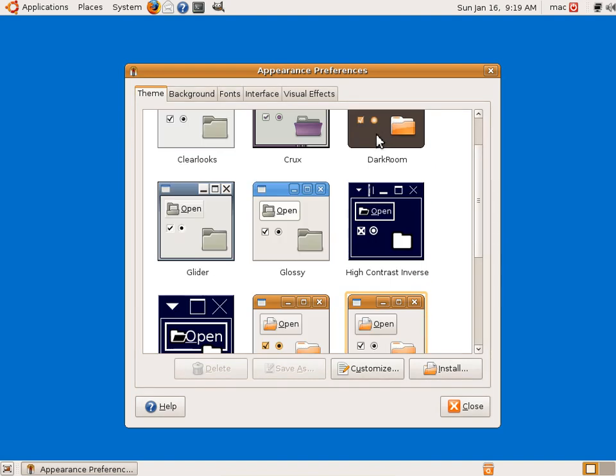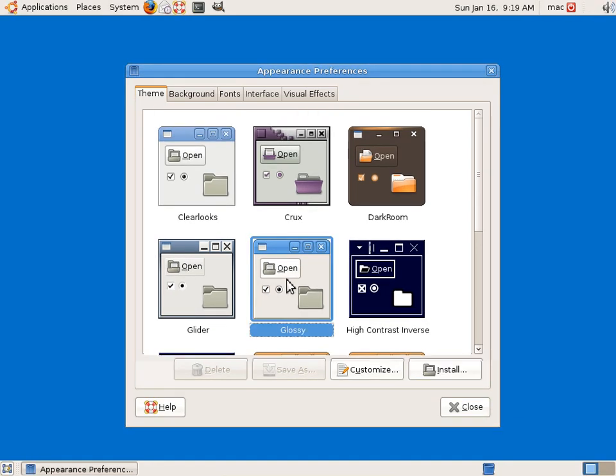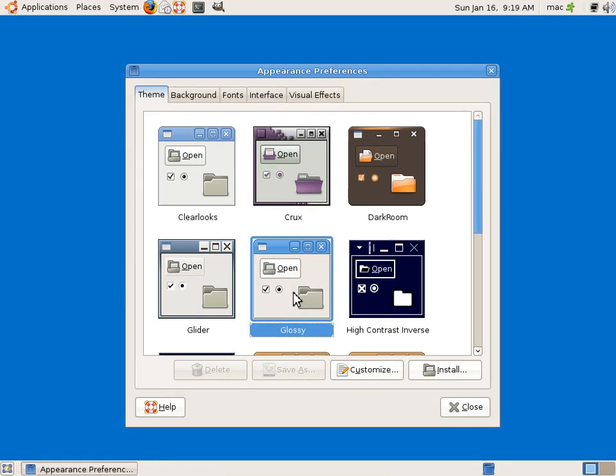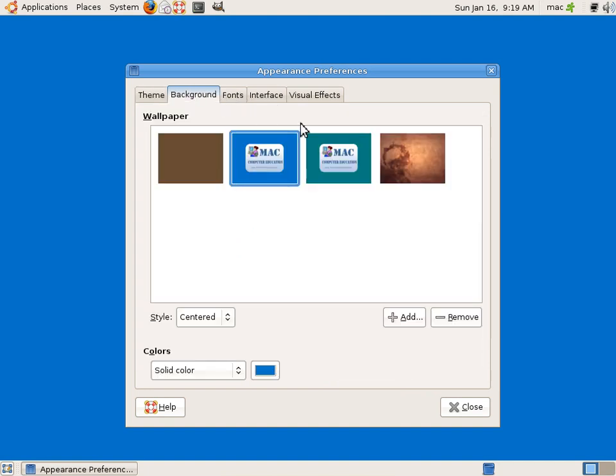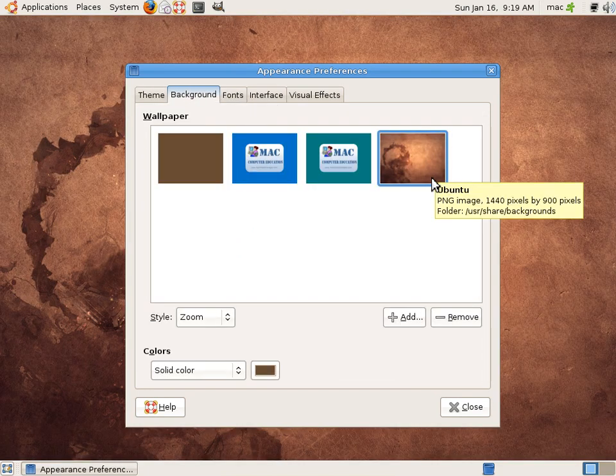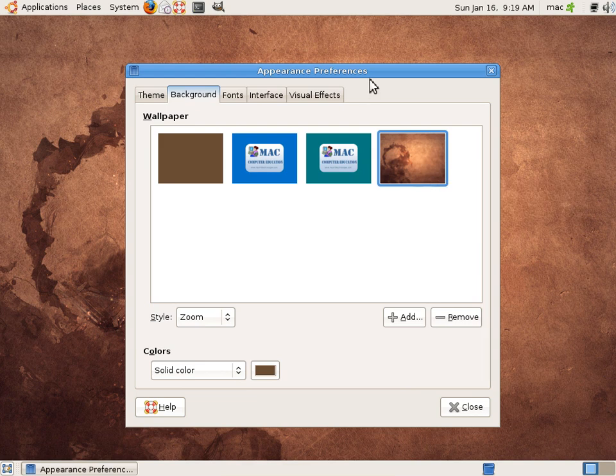So I would always go for a blue color. Okay, so again, we have a background, we can change the background. Okay, so once you click on the background, it automatically gets applied.